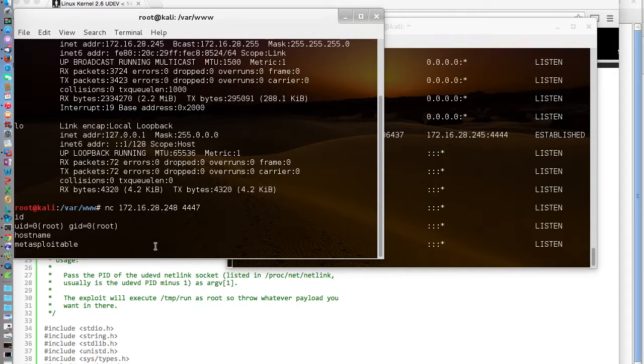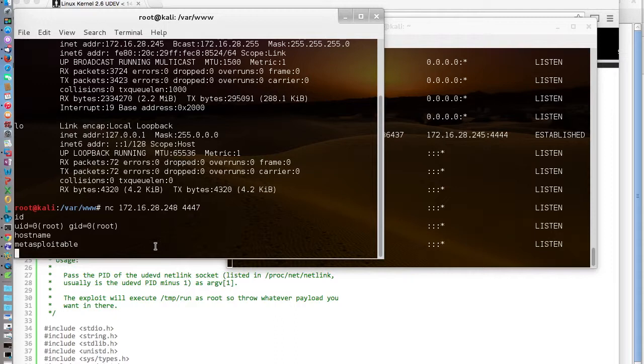That concludes this episode of the Metasploitable without Metasploit series from overflowsecurity.com. If you have any questions, feel free to leave them in the comments. Send any feedback to feedback@overflowsecurity.com or leave us feedback in the comments and let us know what you think.